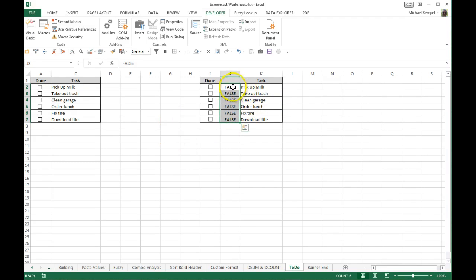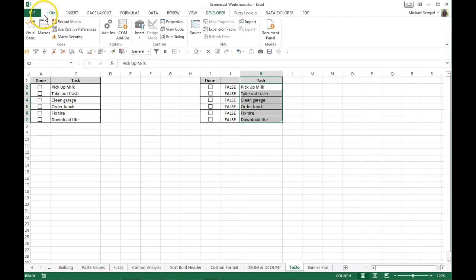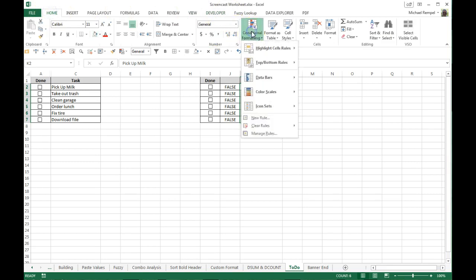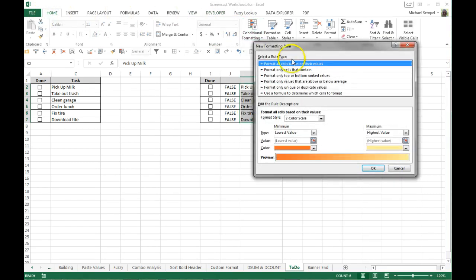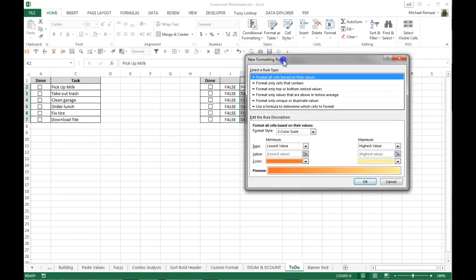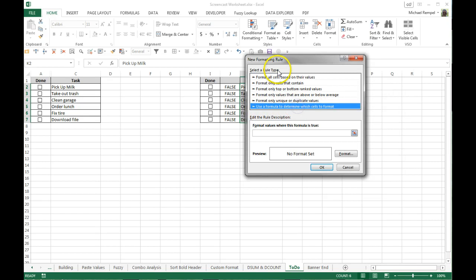So I'm highlighting my list of tasks, what I want to conditionally format. I'm going to go to the home tab of my ribbon and select conditional formatting and select new rule. Now the new formatting rule dialog box pops up and I'll choose use a formula to determine which cells to format.